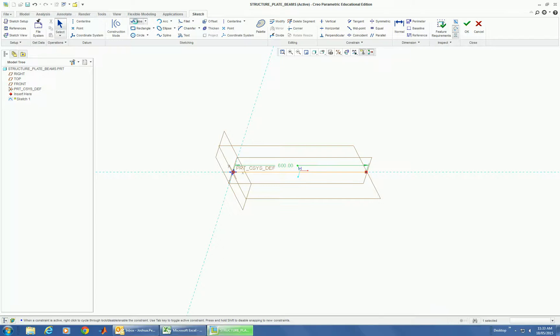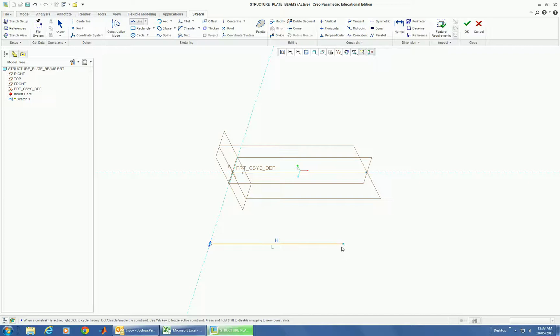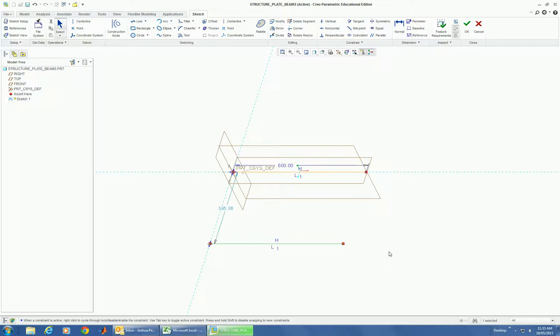Now the important part of this is to not actually draw all the beams connected. Otherwise it can default to making them as one beam, and if you want them pin jointed they need to be separate elements.